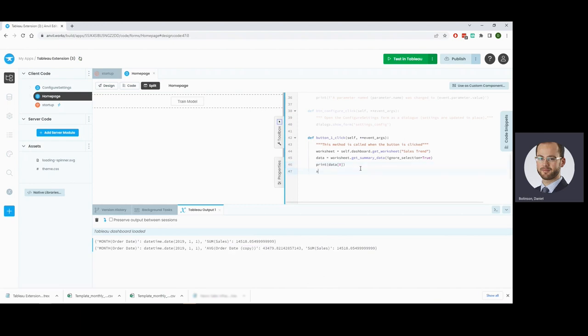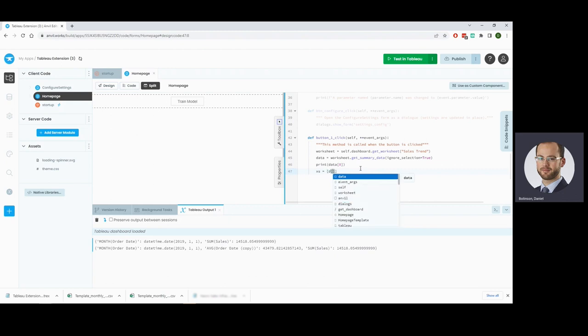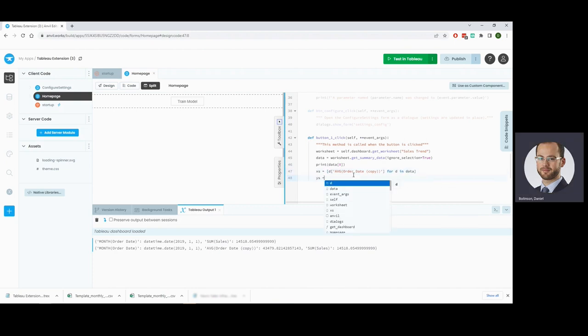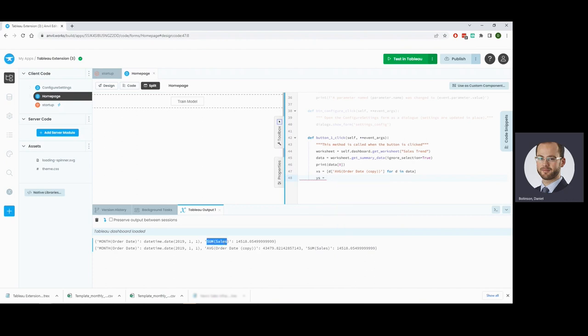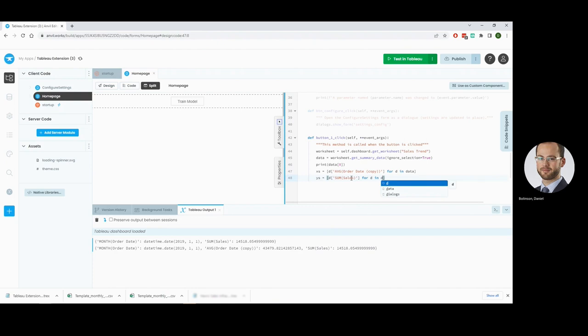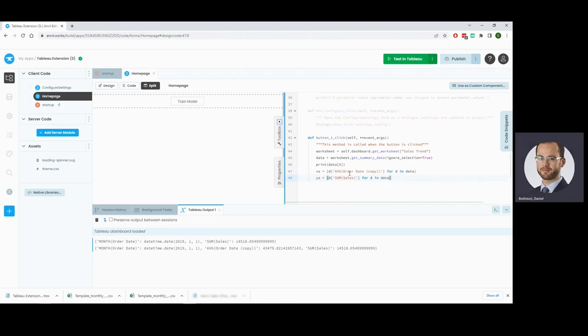So now we can get our Xs, which is for each data point. I'll take this field here. D in data for our Ys, we will take the sum of sales, which is what we're actually trying to predict here. And we've now got our X and Y data that we're going to use to train our model.